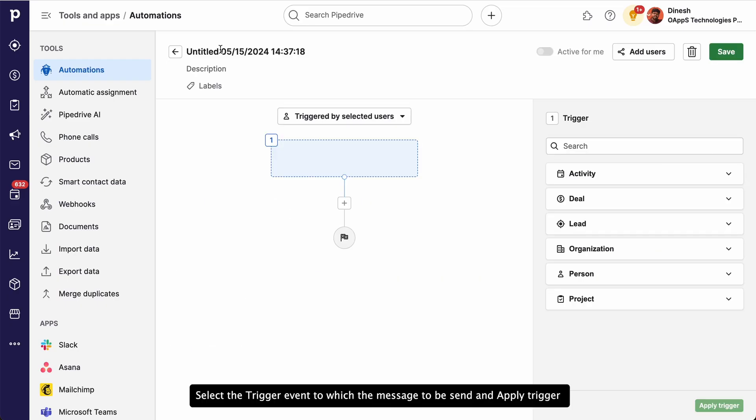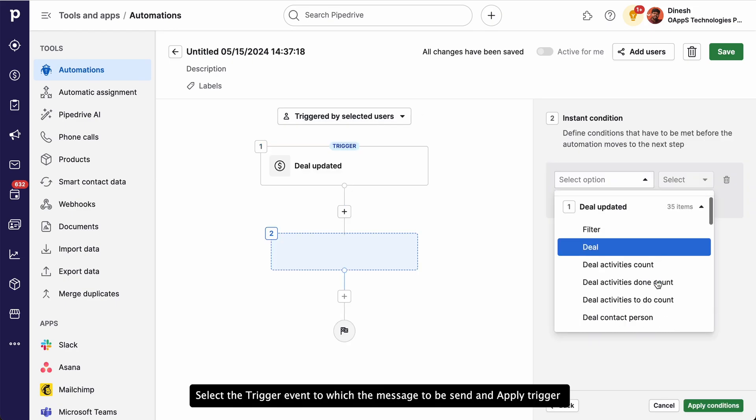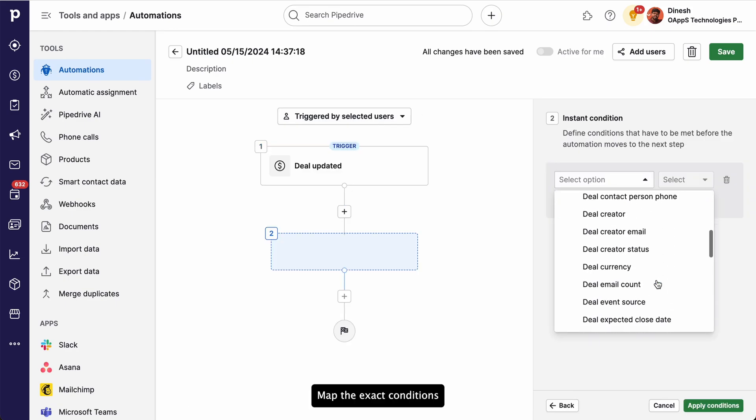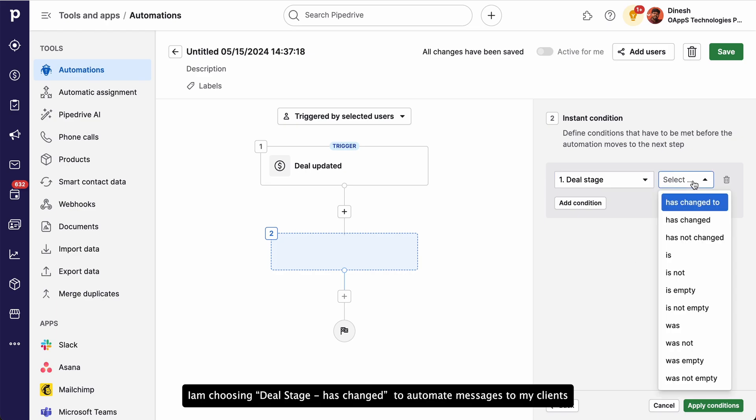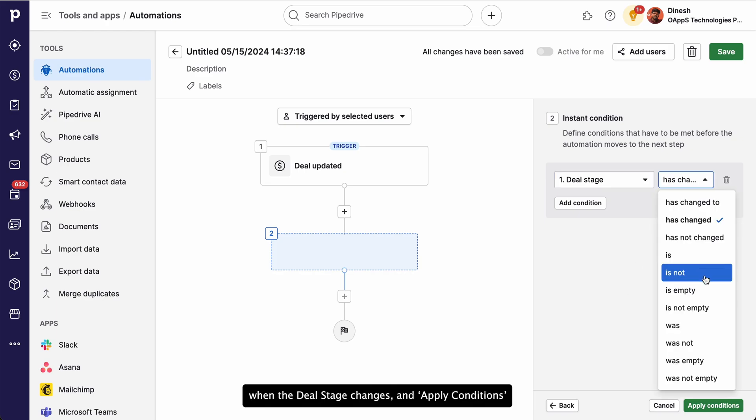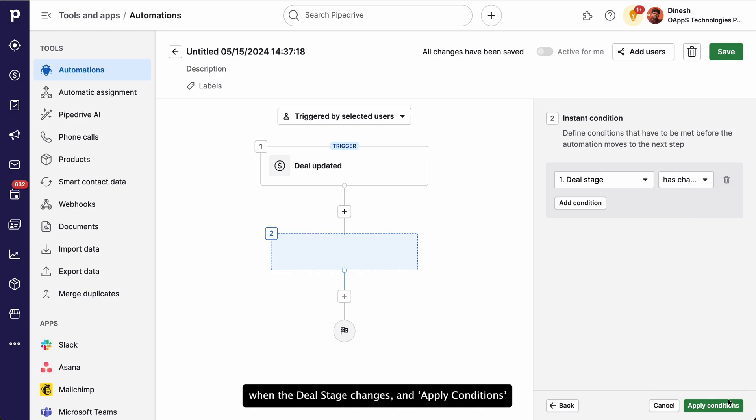Select the trigger event to which the message to be sent and apply trigger. Map the exact conditions. I'm choosing deal stage has changed to automate messages to my clients when the deal stage changes and apply conditions.